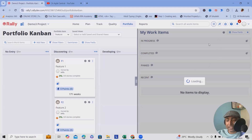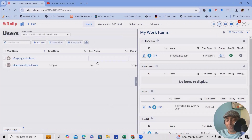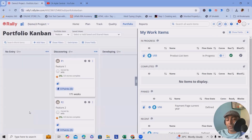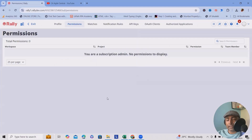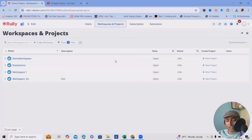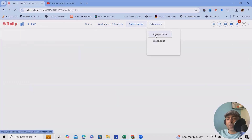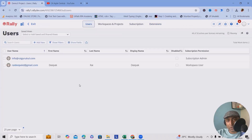Customization is also much easier if you have administrative permissions. You can customize the product as per your project requirements with admin access. Under 'My Settings', all settings are available where you can customize your workspace, projects, subscriptions, and add extensions as integrations or webhooks. It is a complete suite for project management where you can do everything in detail.